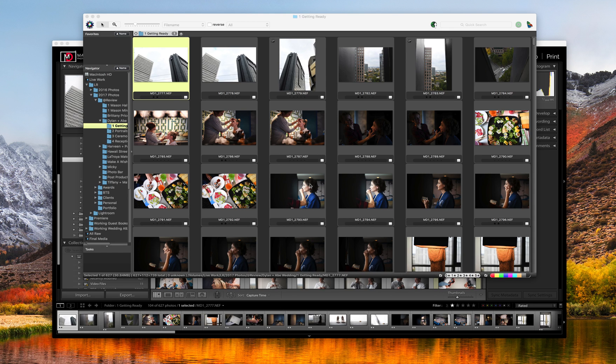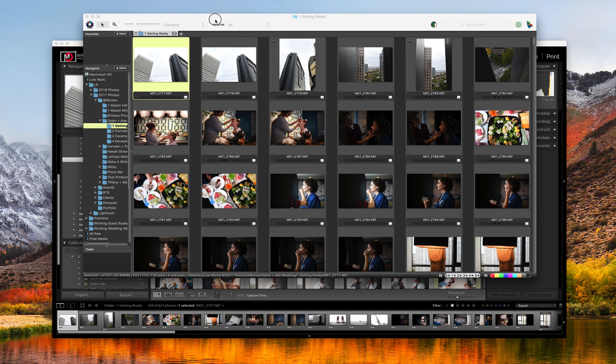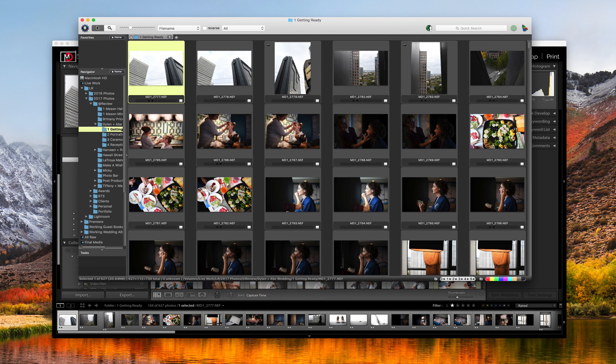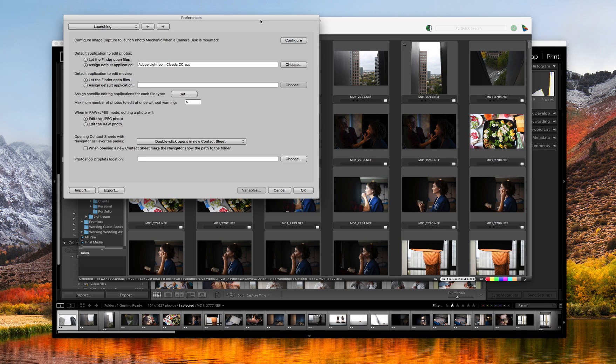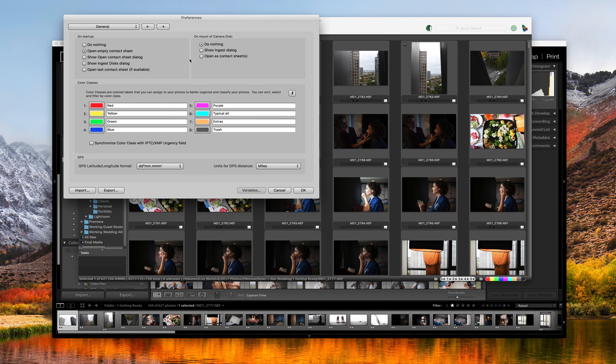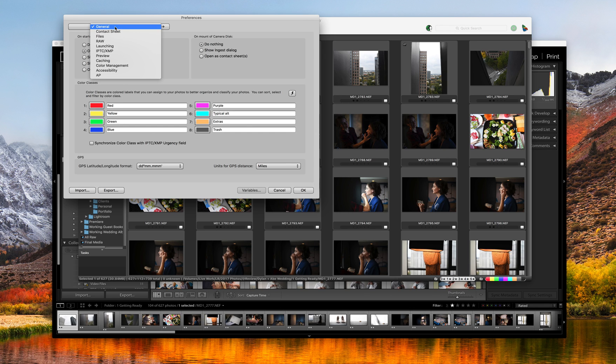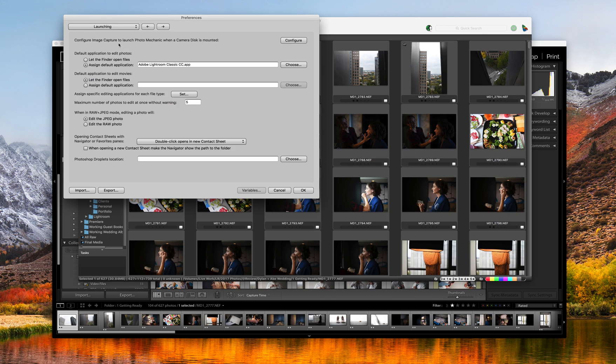But first, let's take a couple minutes to actually set up Photo Mechanic to make it the most useful. There's a number of ways you can set it up, but this is kind of how I do it. So when I open Photo Mechanic, I'm going to go to my preferences of Photo Mechanic here. And the first thing you're going to want to do is select Launching and then Assign Default Application.